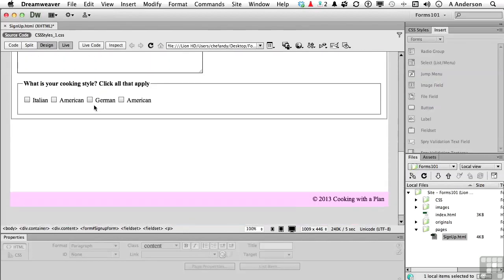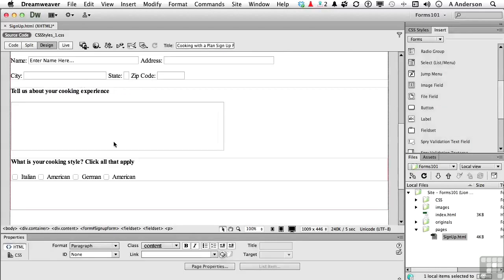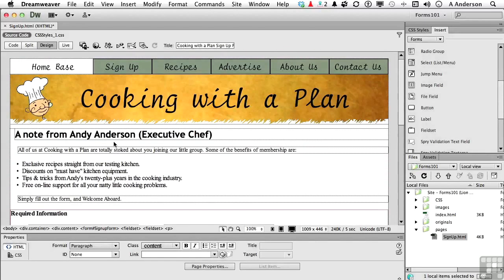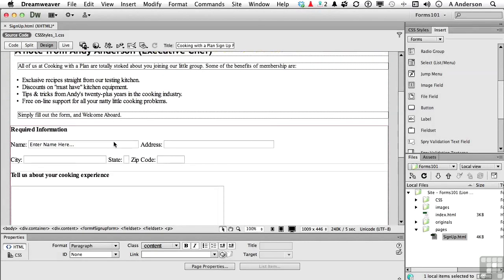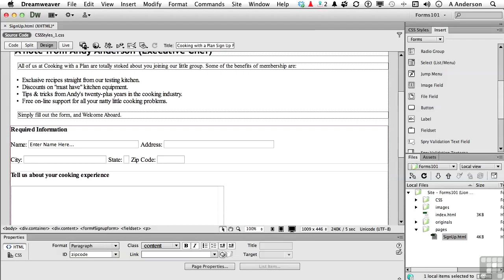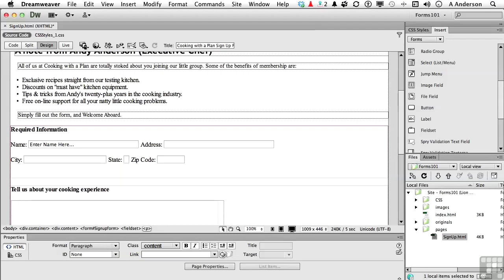Let's look at it one more time. Yeah, there we go. What is your cooking style? Click all that apply. I can cook anything. Let's go ahead and get out of here on live view. Let's get back out of here. Let's talk about radio buttons. We missed something up in required information. They're gender, male or female. So let's actually go to the right of zip code, but let's put it on another line. So press the return key, or the enter key in Windows, and let's come back up here, and you have radio group. Click the button.